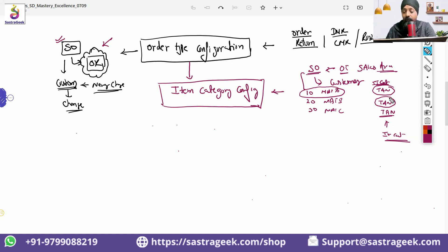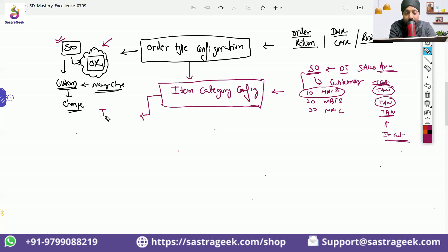When we go to the item category, one more configuration which will play a role is item category determination.